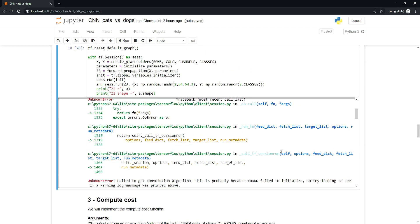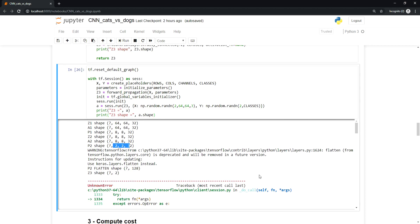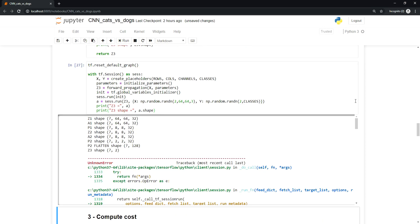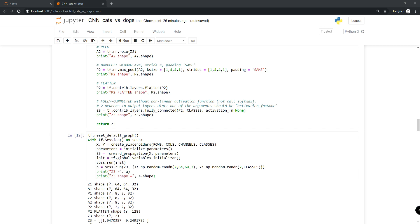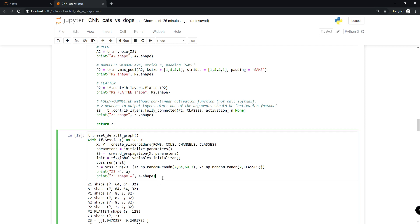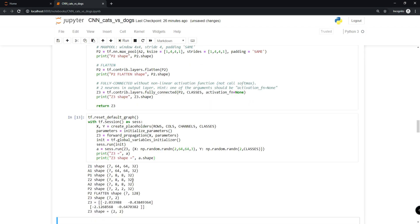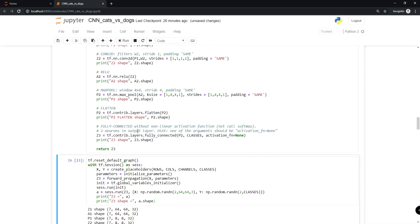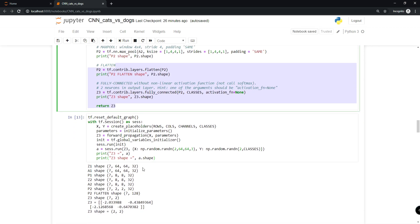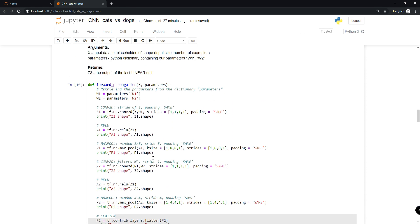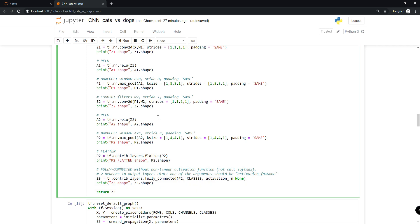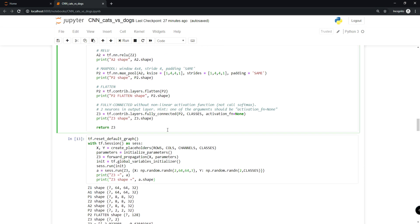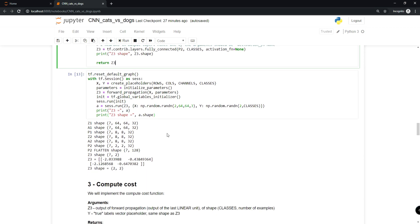I had some problem and received an error, so I rebooted my computer and notebook and it seems fixed now. Here's our output and output shapes of our whole forward propagation function. If you want, you can try to play with it, change something, or insert additional layers.